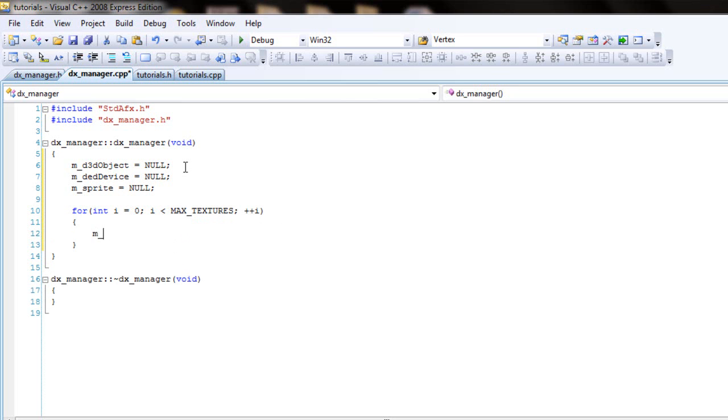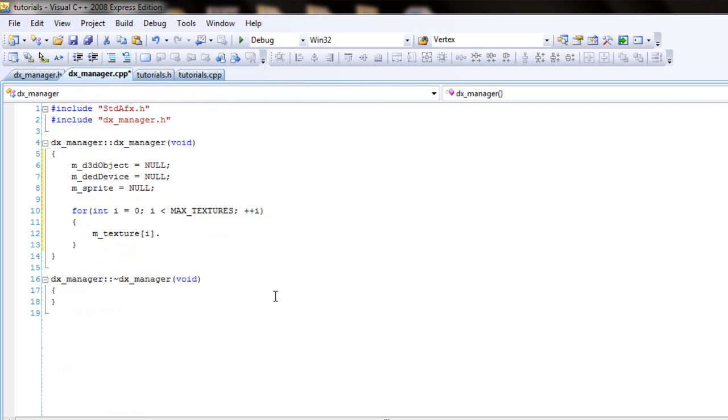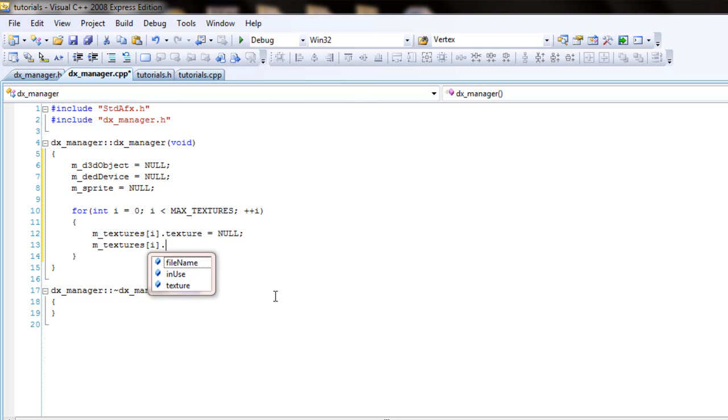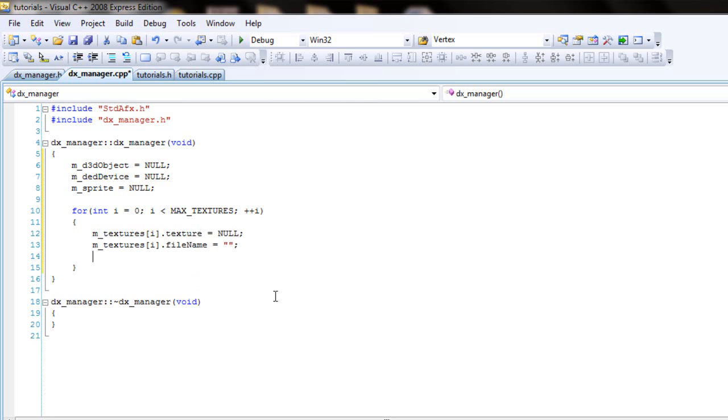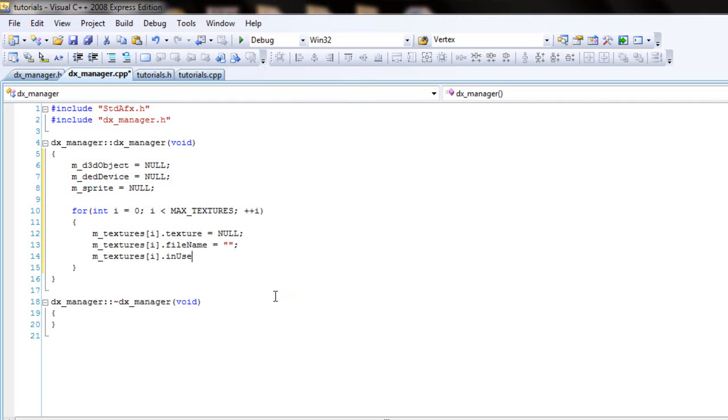So you get the m_texture[i]. Oh come on, takes a while. I did call it texture right? Let's see real quick. What textures. And set the texture to null. Set the file name blank. And then use it to false, since they're not being used. Common sense.